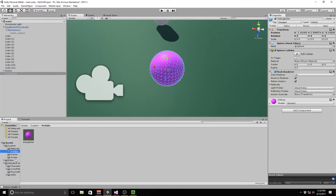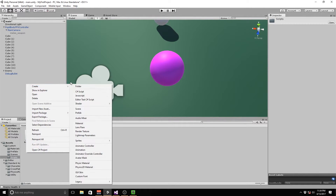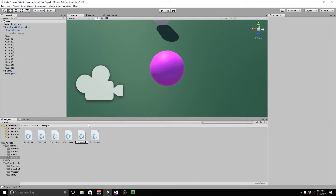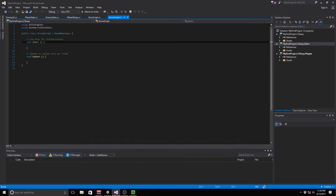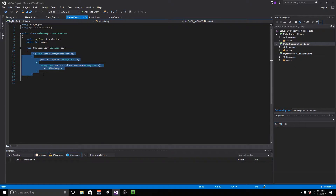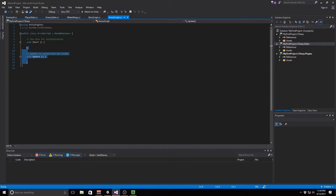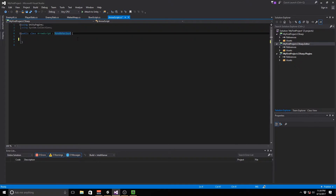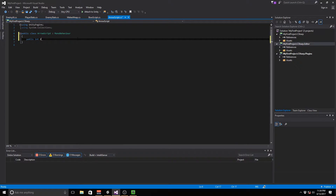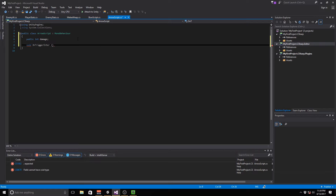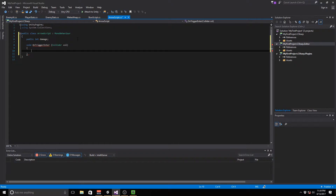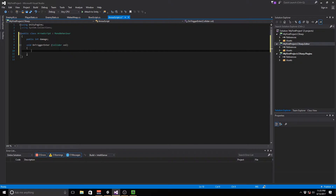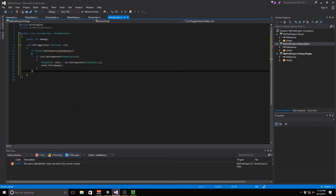Now on our prefab we just need to add one more script — our Arrow Script. I'm going to go ahead and create a C# script called Arrow Script. All we're going to do is pretty much copy the damage script from Melee Weapon and move it over here. We're going to delete everything, create a new public int called damage, and then create void OnTriggerEnter with collider colp. This just checks for a basic collision. Then we paste in that statement and save it.